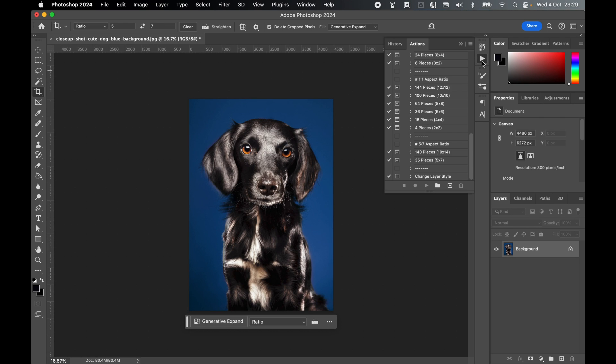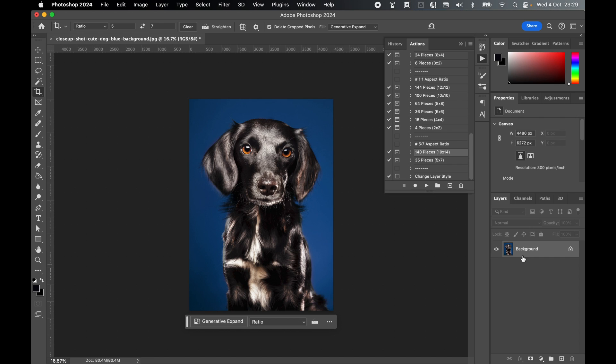From there, come back to your Actions. Let's go to 5x7. I've got two choices, 10x14 or 5x7. I'm going to select 140 pieces. Make sure your image layer is selected. This is a flat one-layer image. Background is locked. That's absolutely fine. Select the layer and simply click Play to run the action.